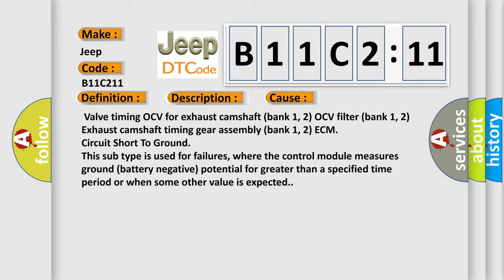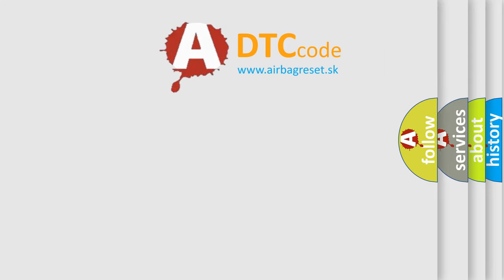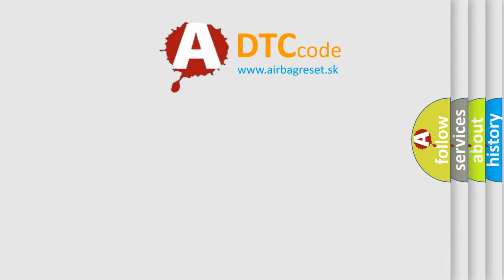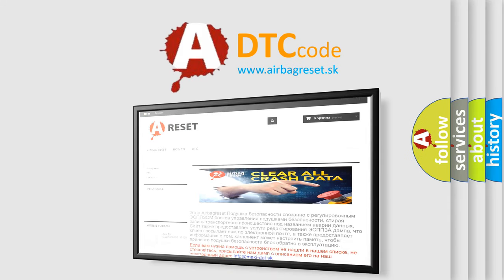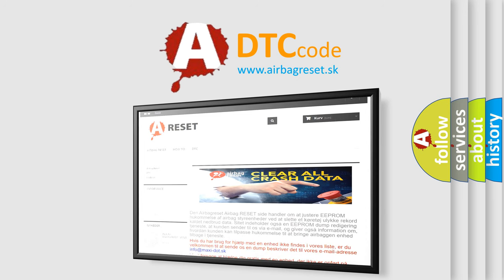The airbag reset website aims to provide information in 52 languages. Thank you for your attention and stay tuned for the next video.